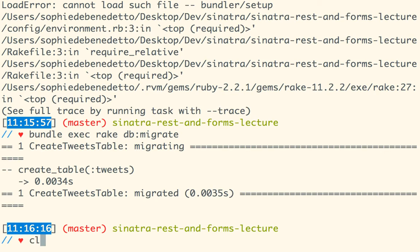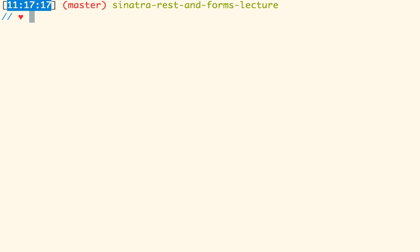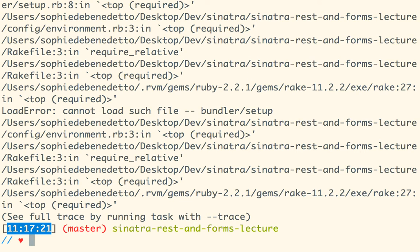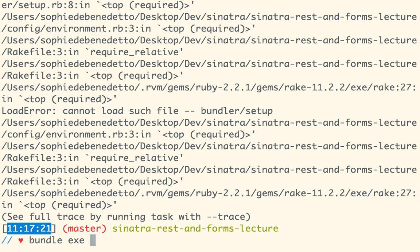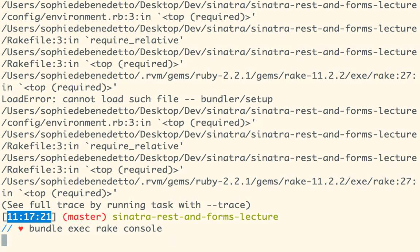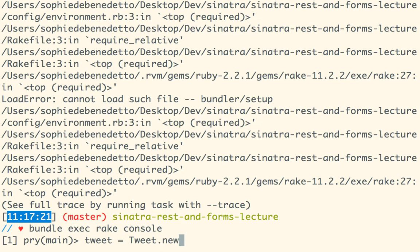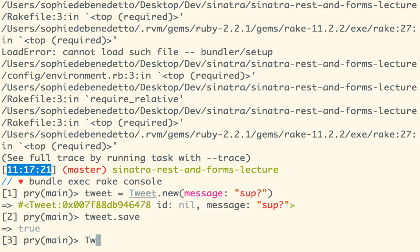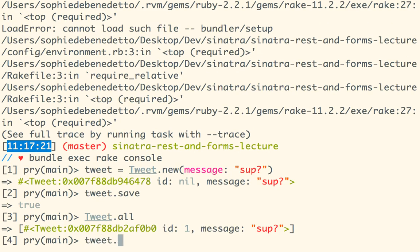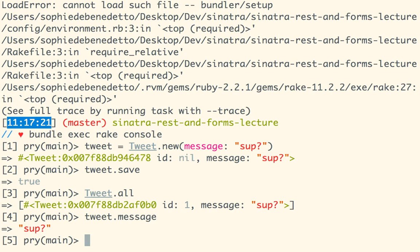We can run bundle exec rake console and see if we can make a tweet. Tweet.new, message: 'what's up?' Can I save my tweet? I can. Can I get all the tweets? I can. Looks like we're good. Does the tweet have a message? It does. Beautiful. Our database is up and running.